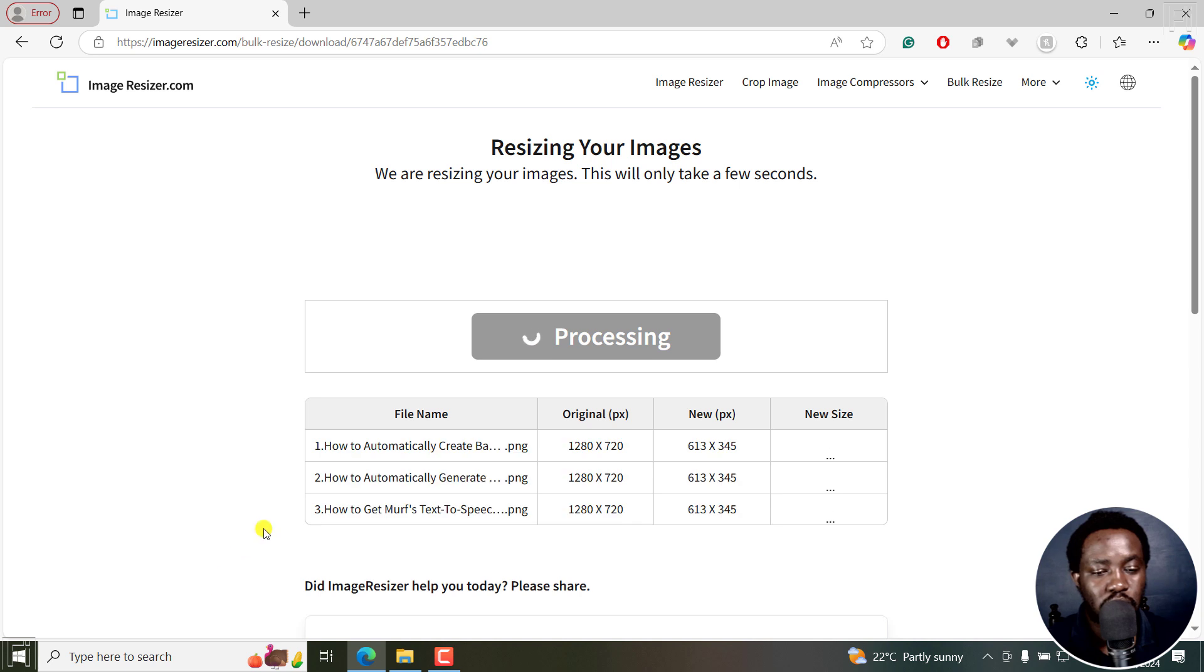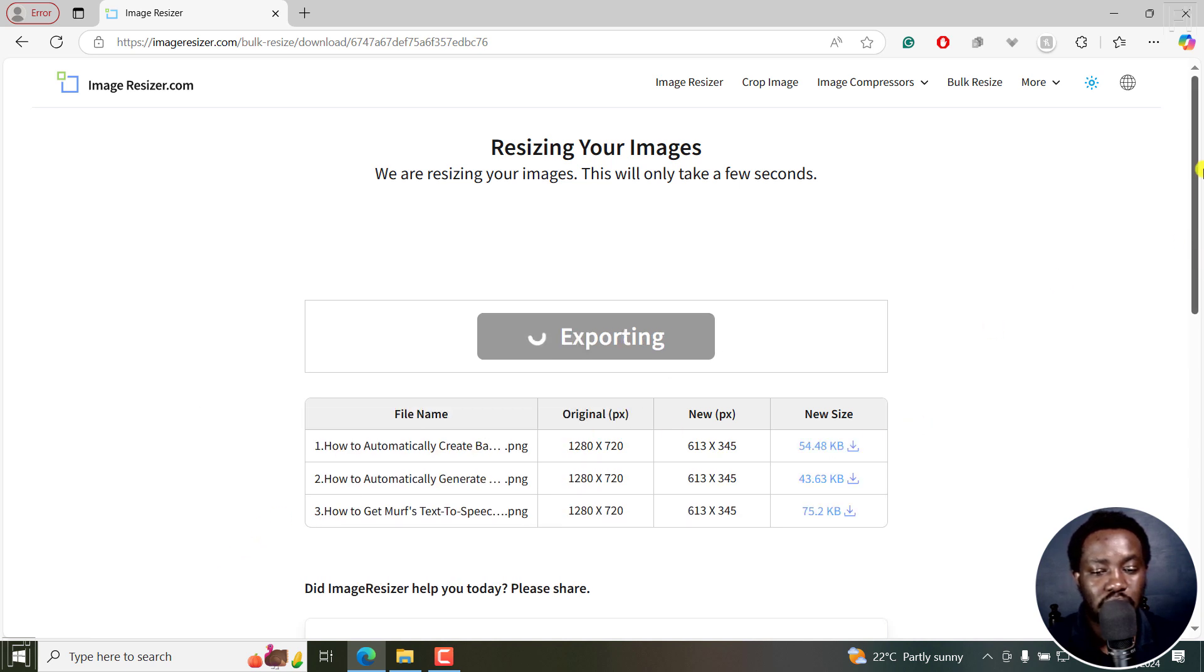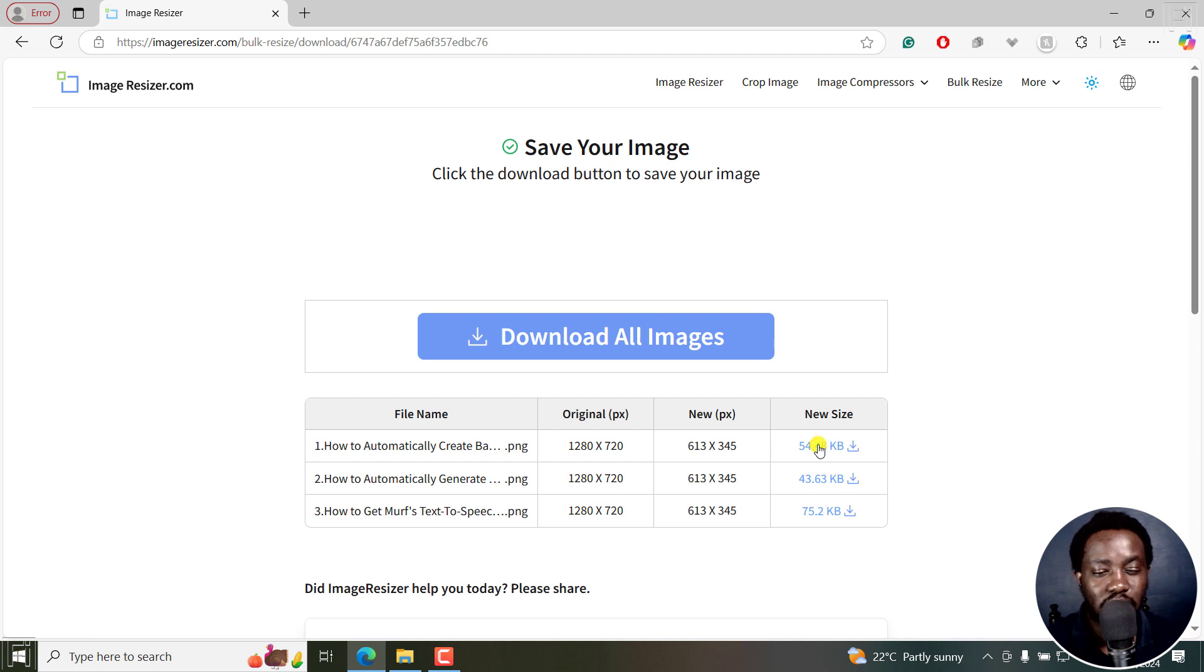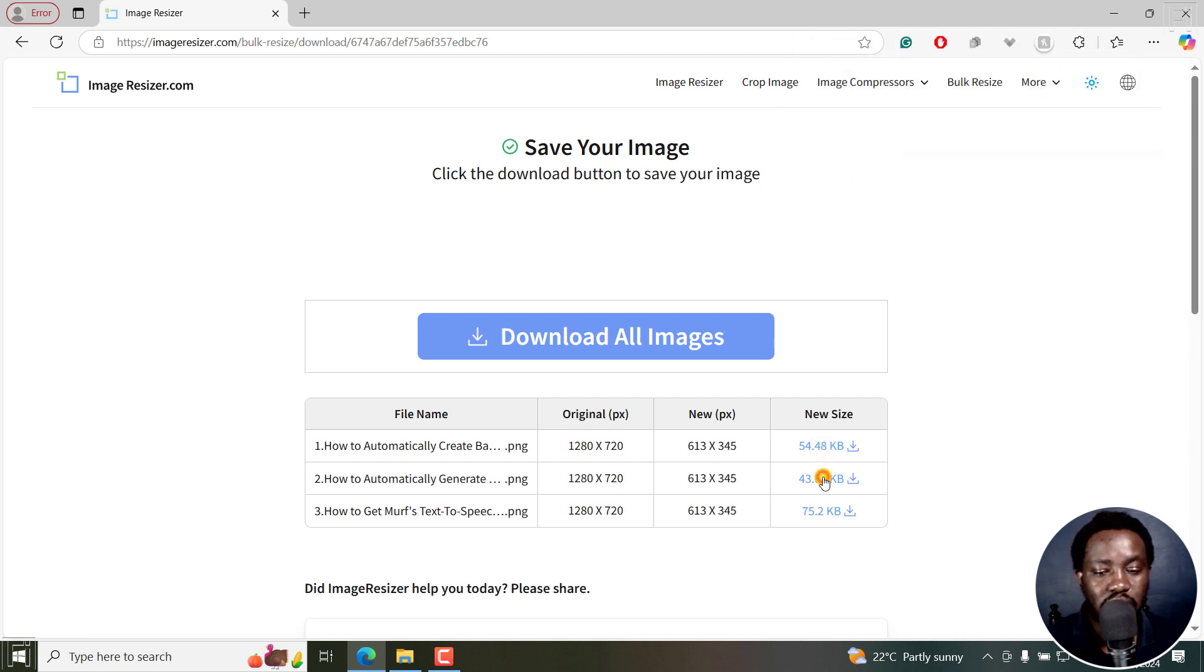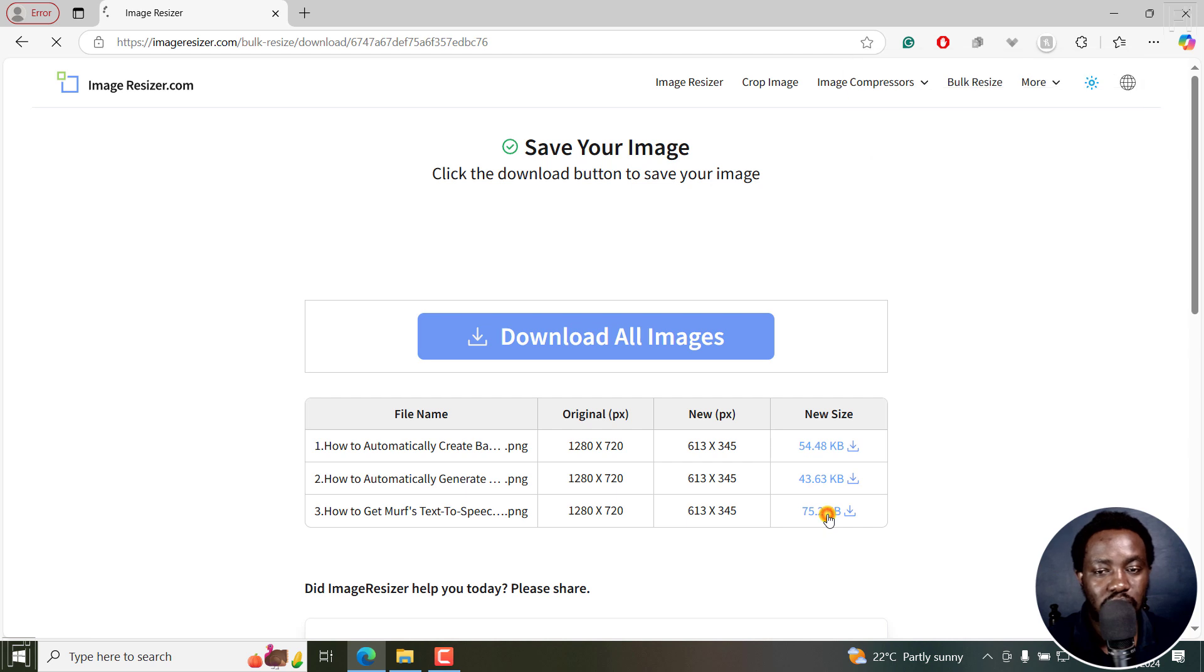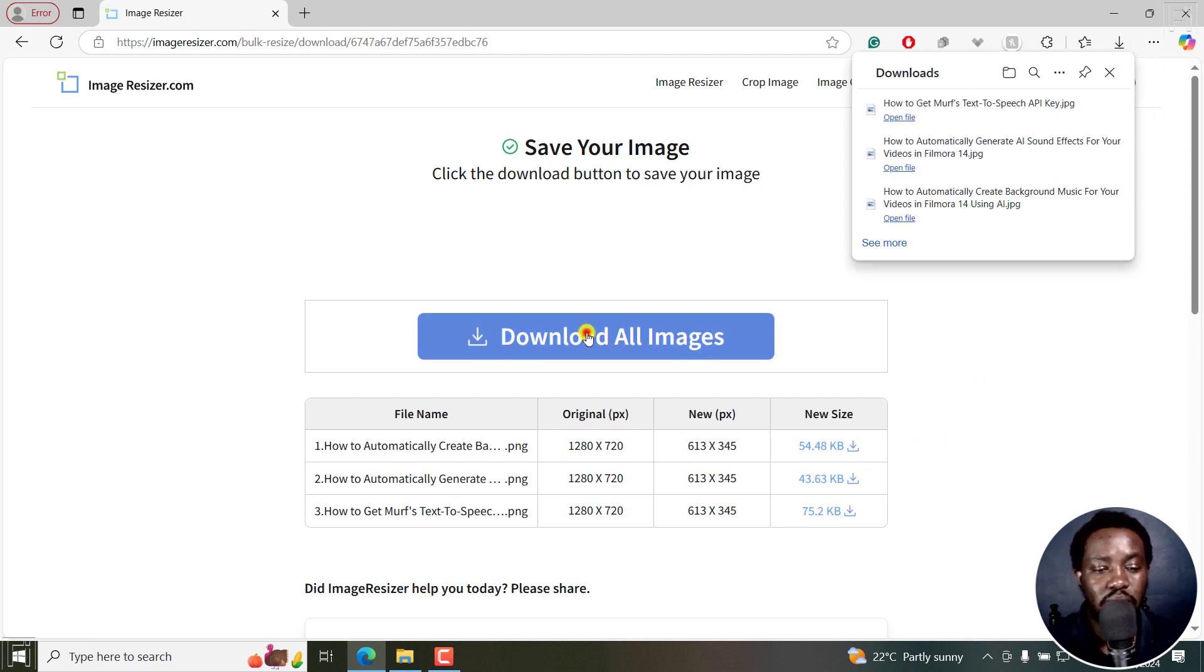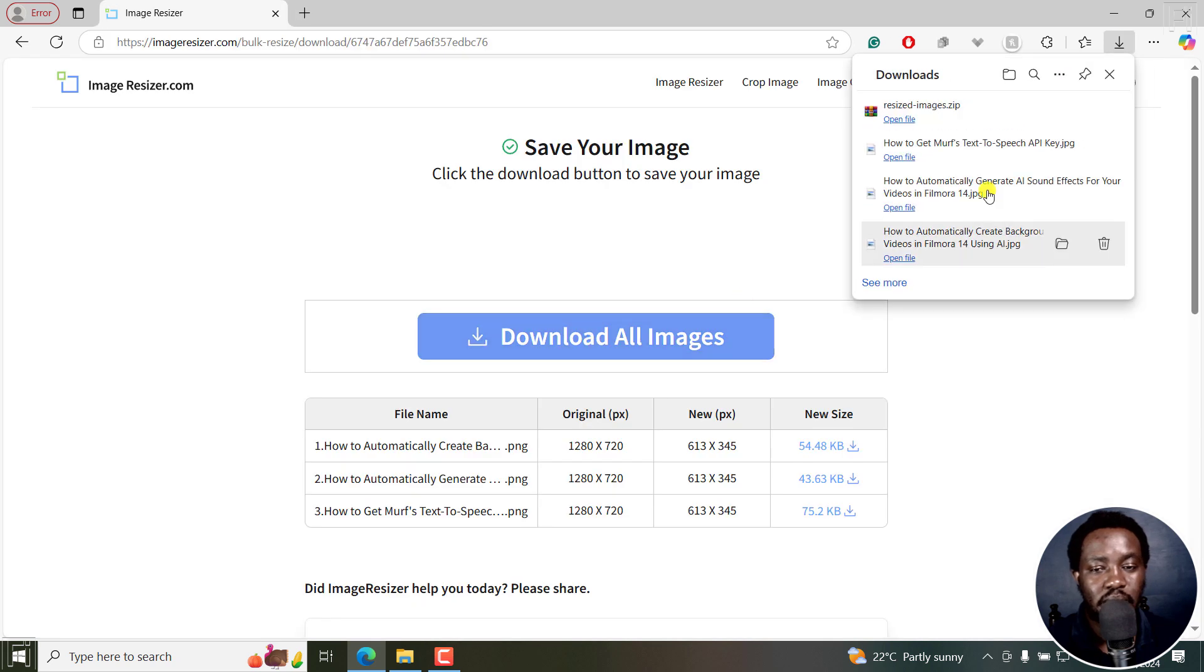It's going to take us to the download page. You can see the files have been resized. You can download individually if I click on this, and then if I click on this, and if I click on this. If you'd like to download them all, you can just click on download all images. They'll come in as a zip folder.